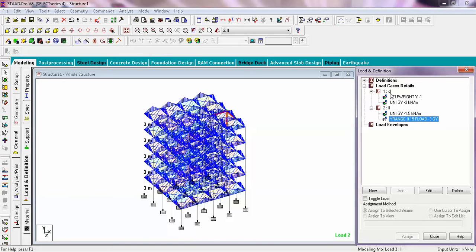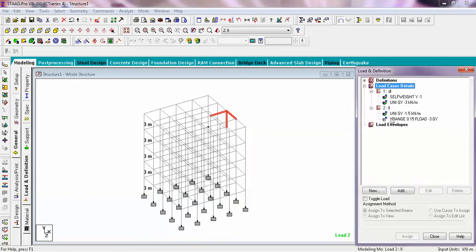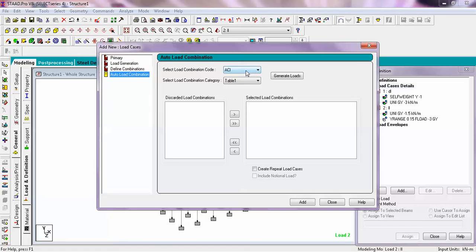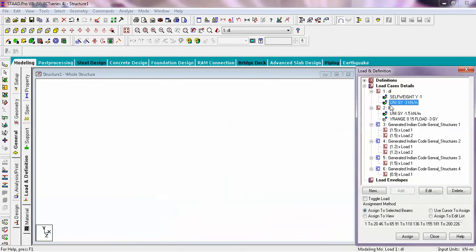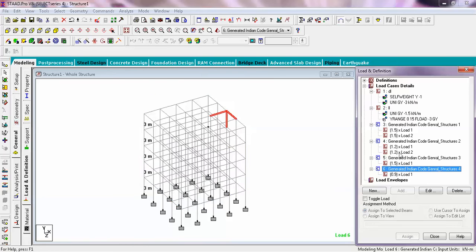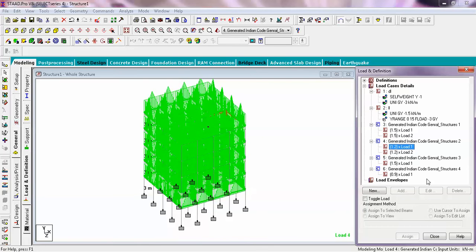We have to combine these two loads. Many people don't know, but we have to make combinations in STAAD Pro. There are two methods: define combination and auto load combination. The number of possible load combinations in STAAD Pro is 550. We will use auto load combination — go to the Indian code, generate loads, and you can see the possible load combinations are generated. The primary load cases are dead load and live load, and the number of possible load combinations generated is 6.